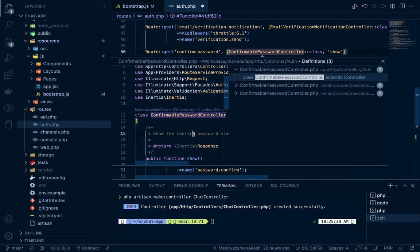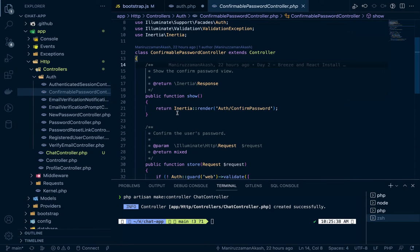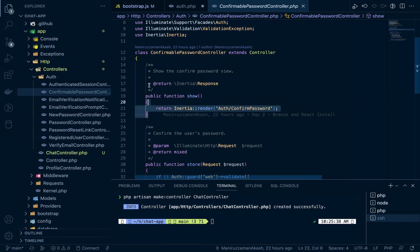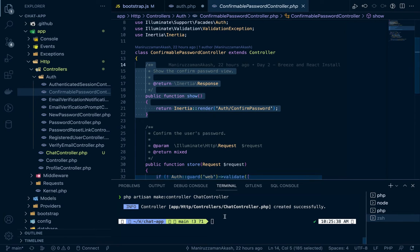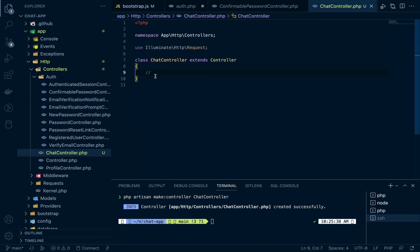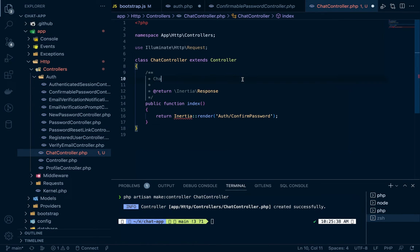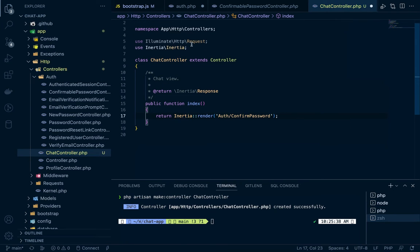Normally in Laravel Blade we use a normal view, but since we are using React with Inertia, the view rendering is different — you cannot call return view with a view file name; you need to call Inertia's render method. Let's go to the ConfirmPasswordController and look at how it's done. Copy that pattern, go to our ChatController, create an index method, paste it, and name the view 'chat'. We also need to import Inertia with use Inertia\Inertia.